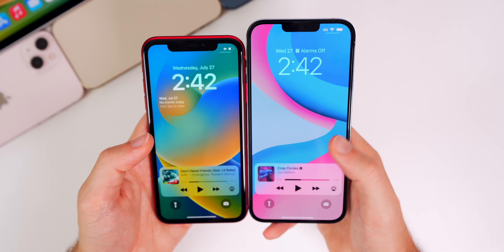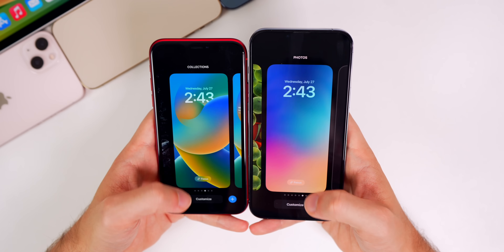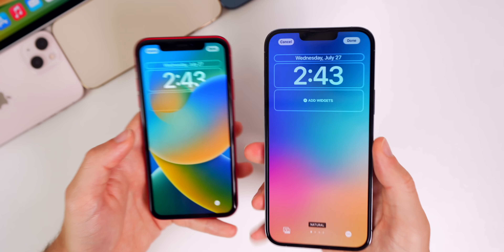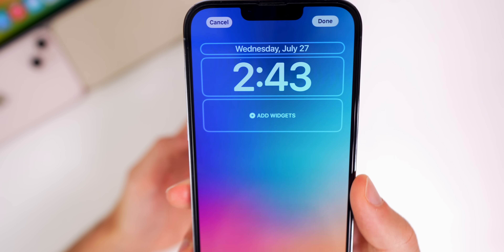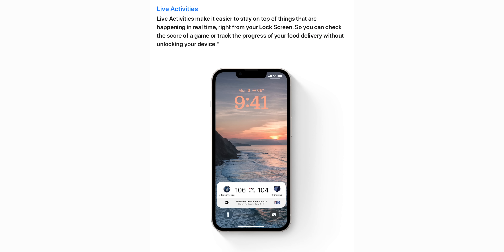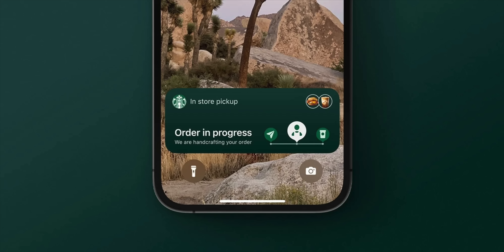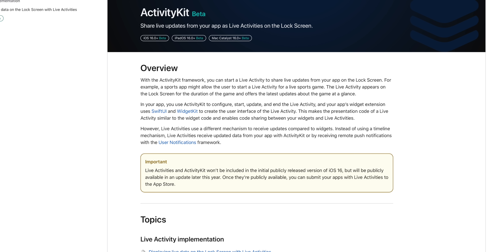When creating or editing a lock screen without widgets, the customization box now says 'Add Widgets,' making it clear that widgets can be added there. This update also adds the Live Activities API for developers to inject into their applications — this was a big feature Apple talked about at the event for seeing live sports scores, Uber rides, and similar things on the lock screen. However, it won't be available with the initial public release of iOS 16.